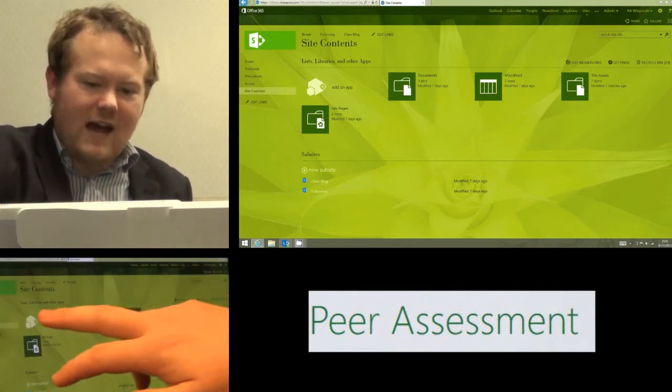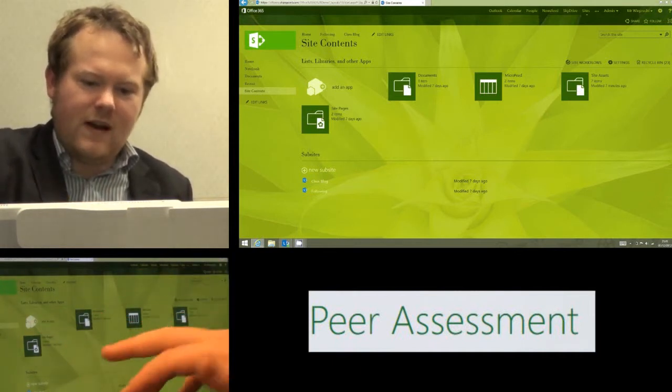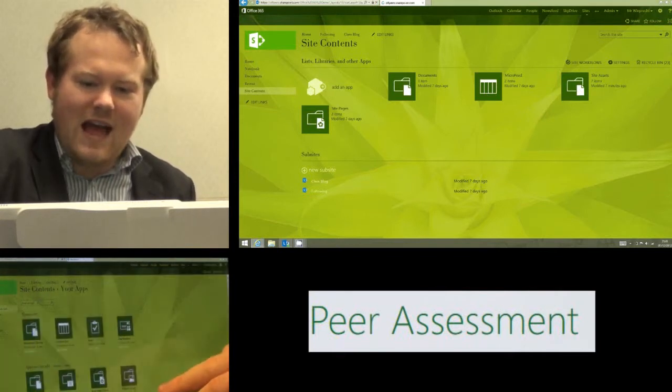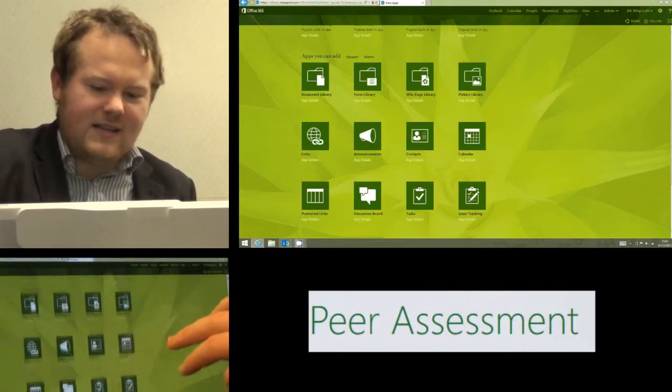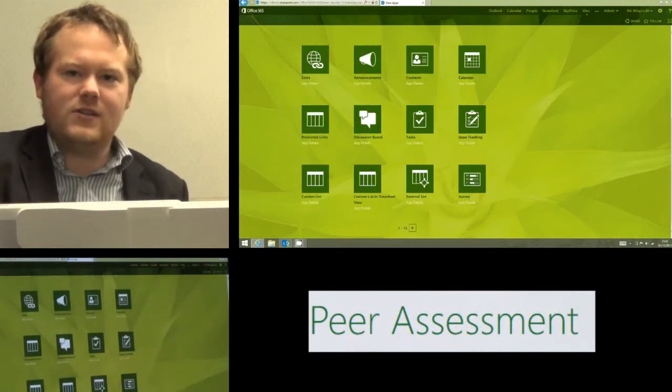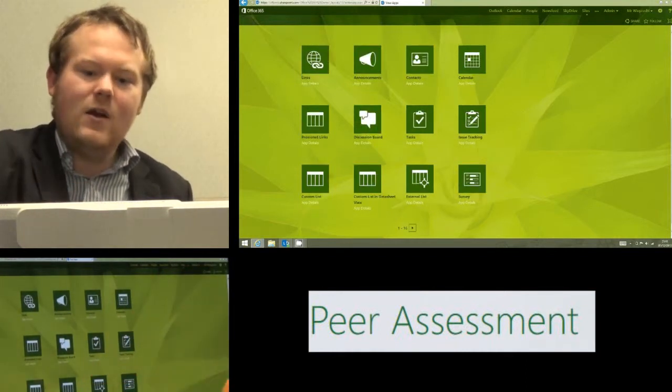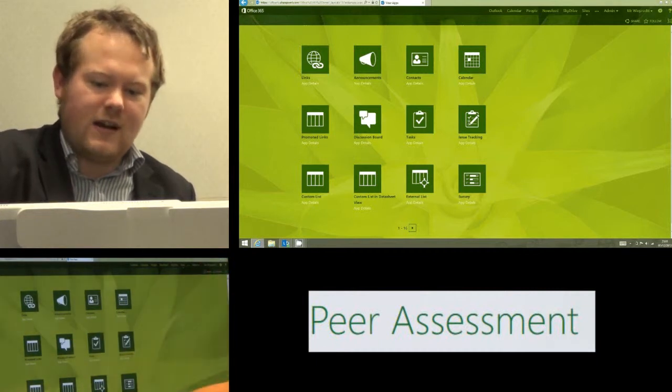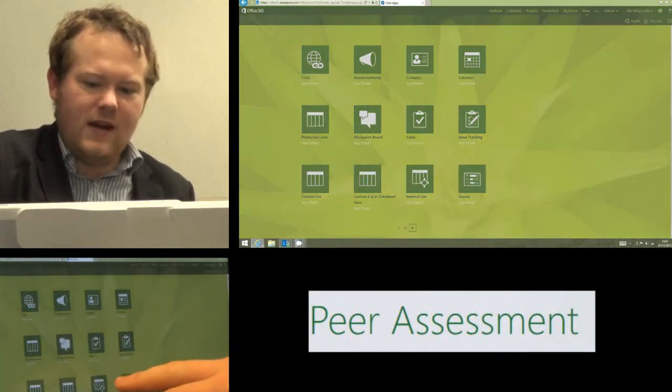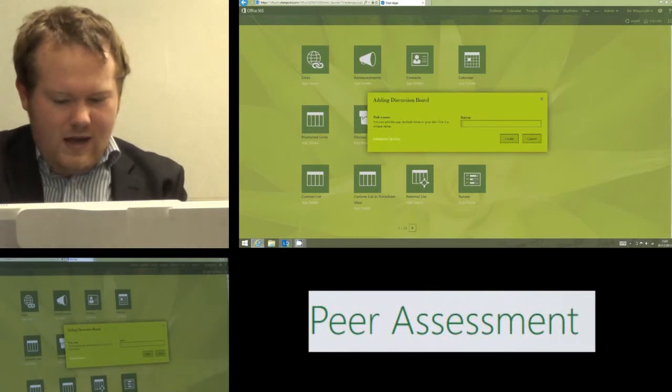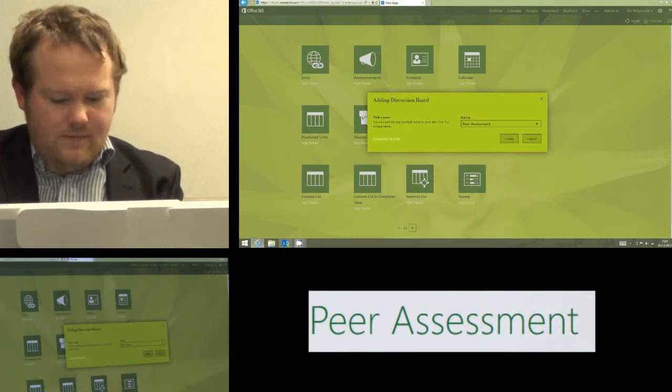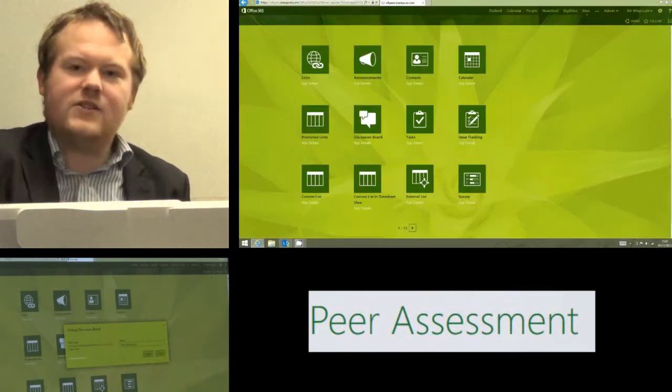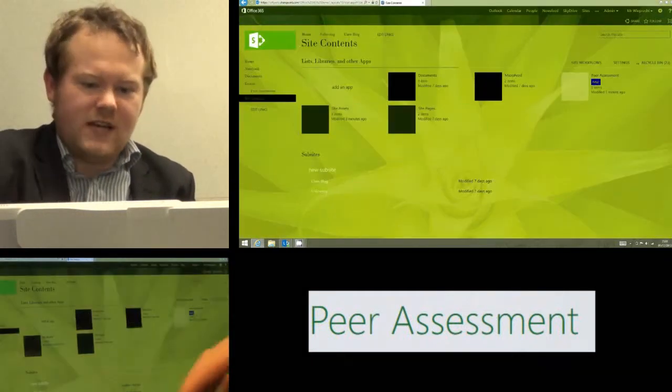So the first app I'm going to show you is possibly a fairly obvious one and that's discussion board. That will allow me to get students to ask each other questions and there's an option in discussion board where a student can pose a question to the class. So if I just put this discussion board in very briefly and we're going to call it peer assessment and we'll click create.